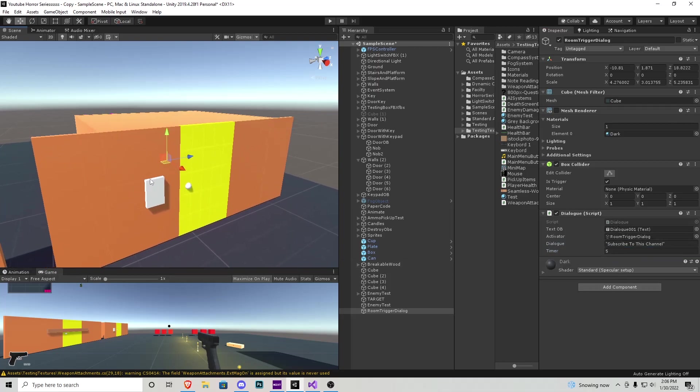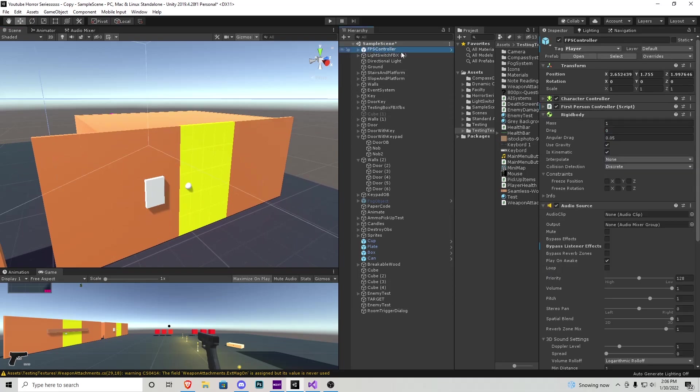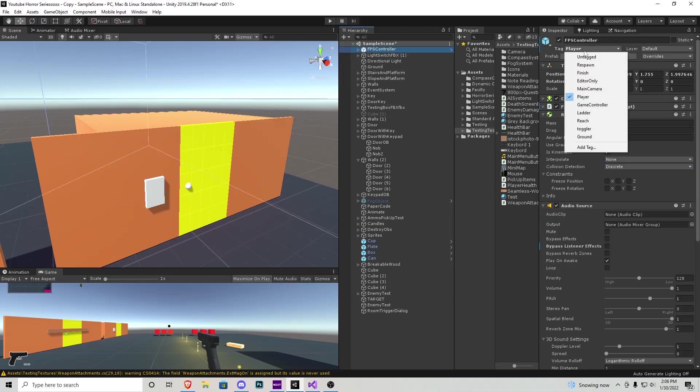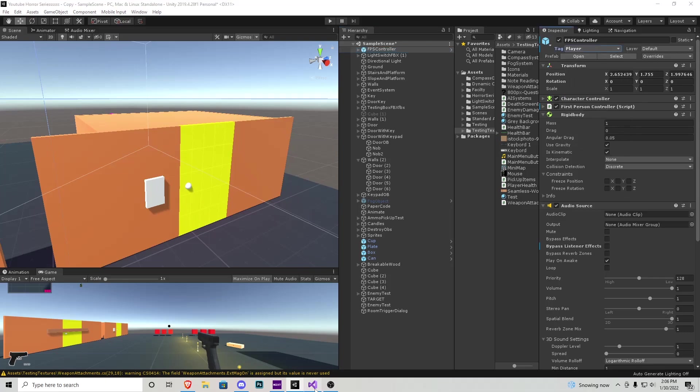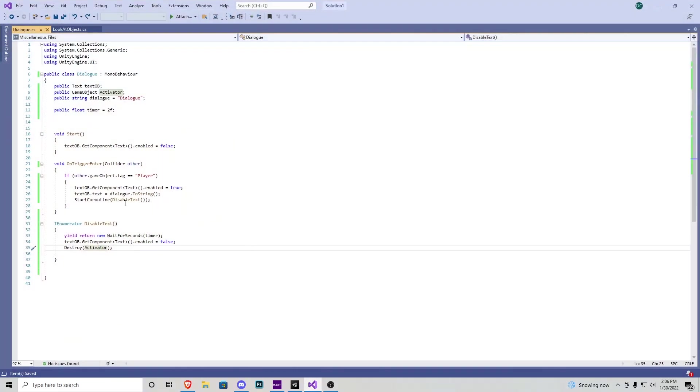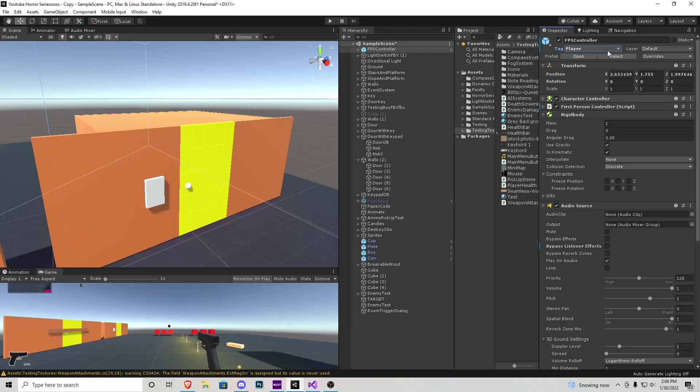Now in order for it to work make sure your controller or your player is tagged player, okay? Or else it's not going to work because the script if we look at it again it's going to say if other - that's going to be our collider game objects tag - is player. So that's why we need to tag in this player. A lot of scripts do this and it's going to be reused a lot so just make sure that the player that you're using is tagged player.